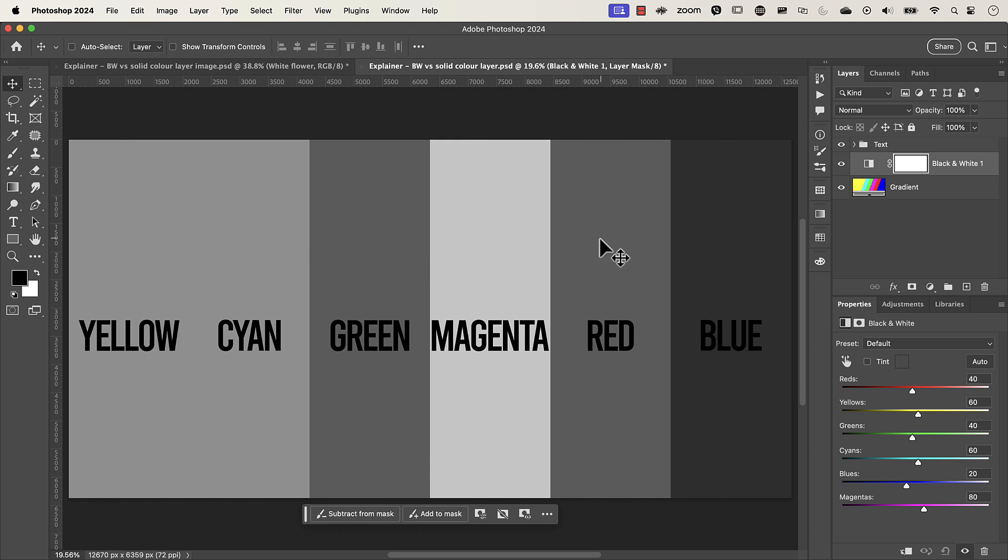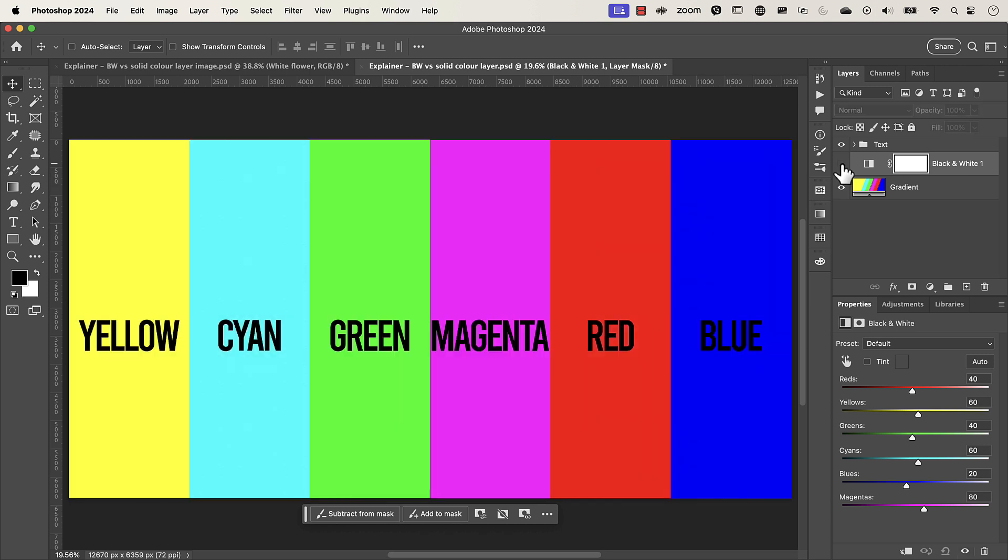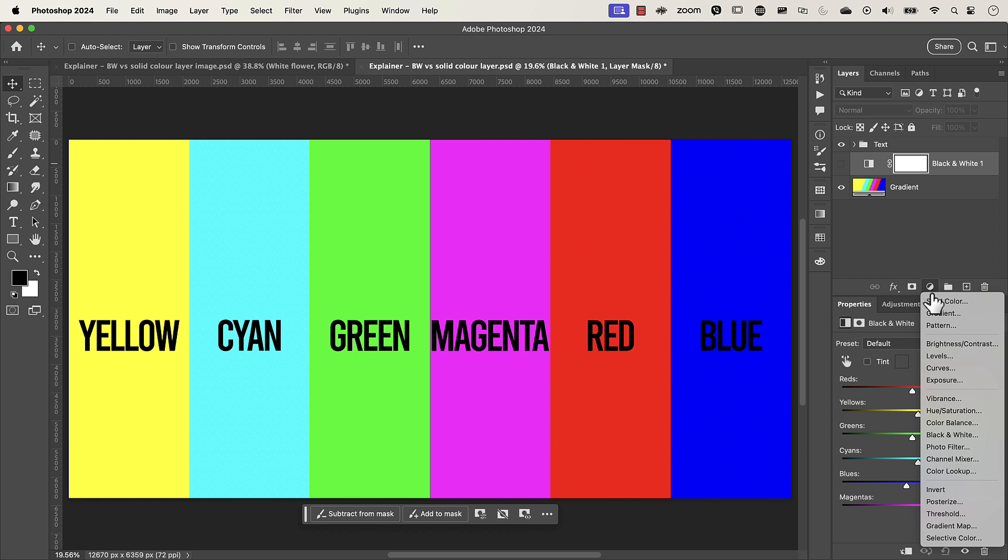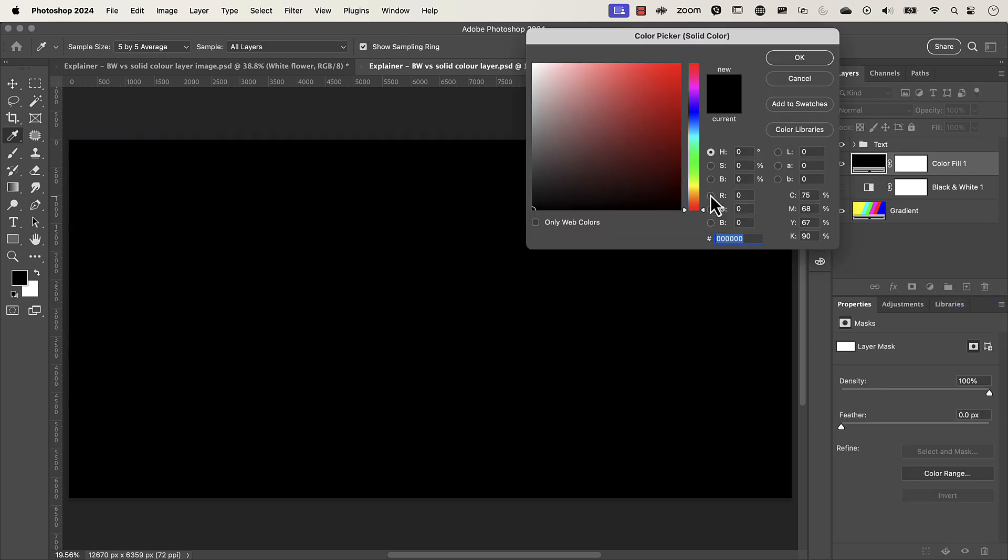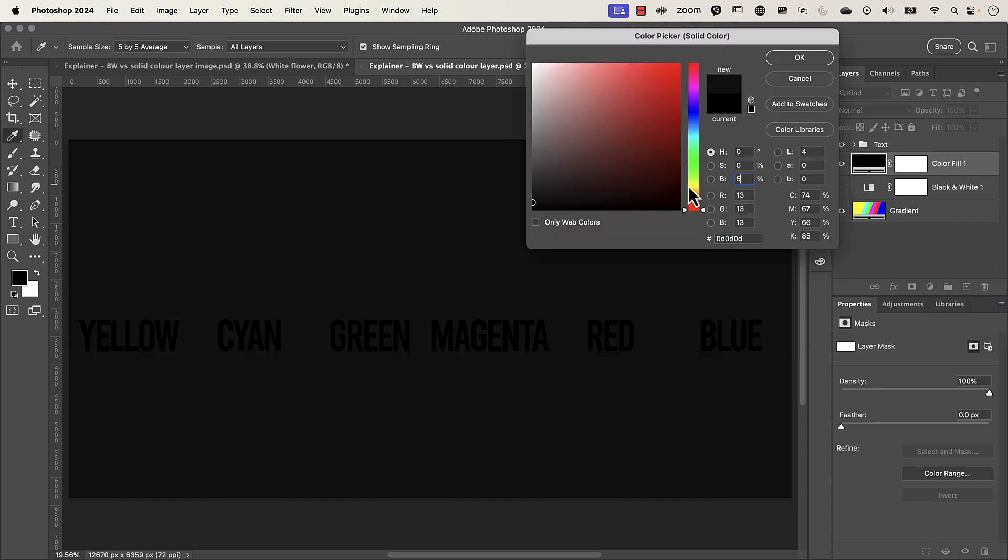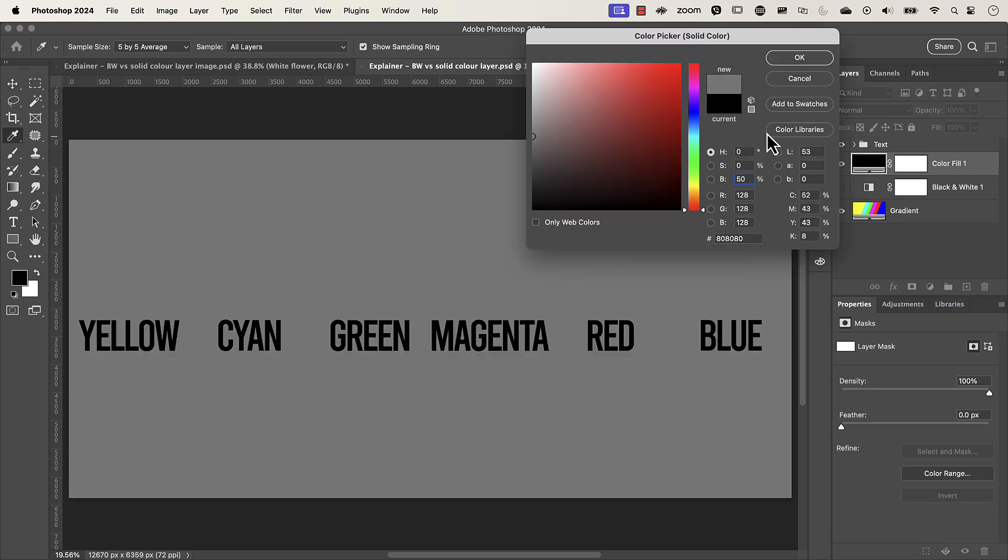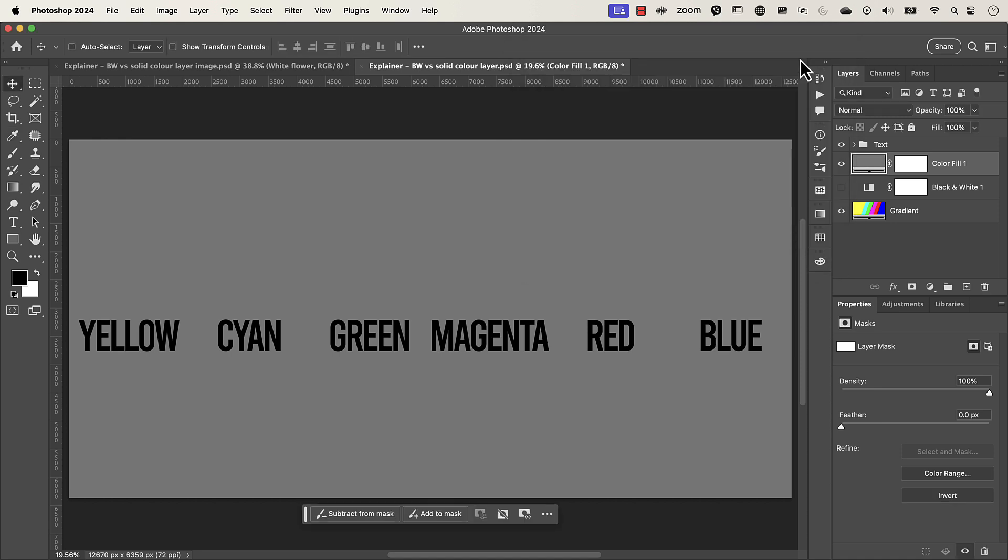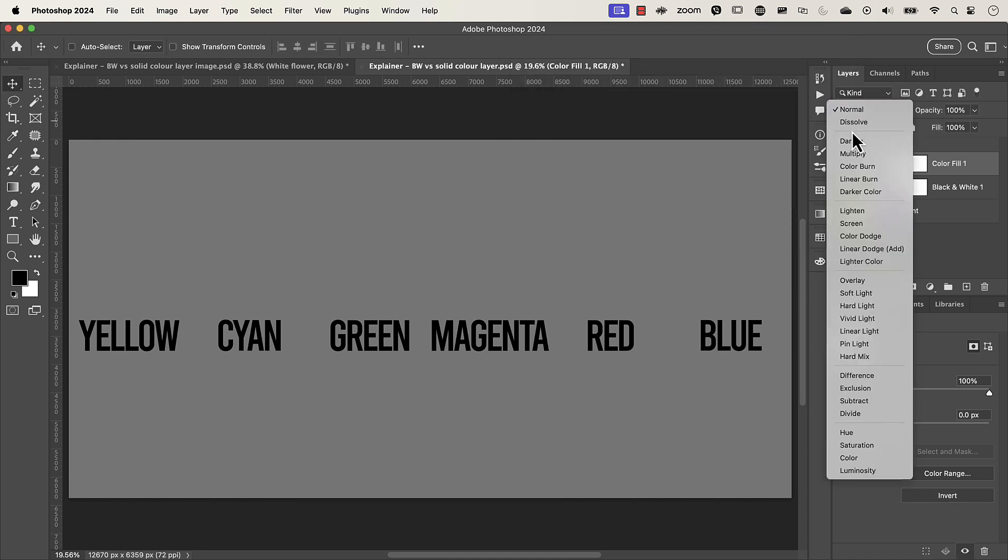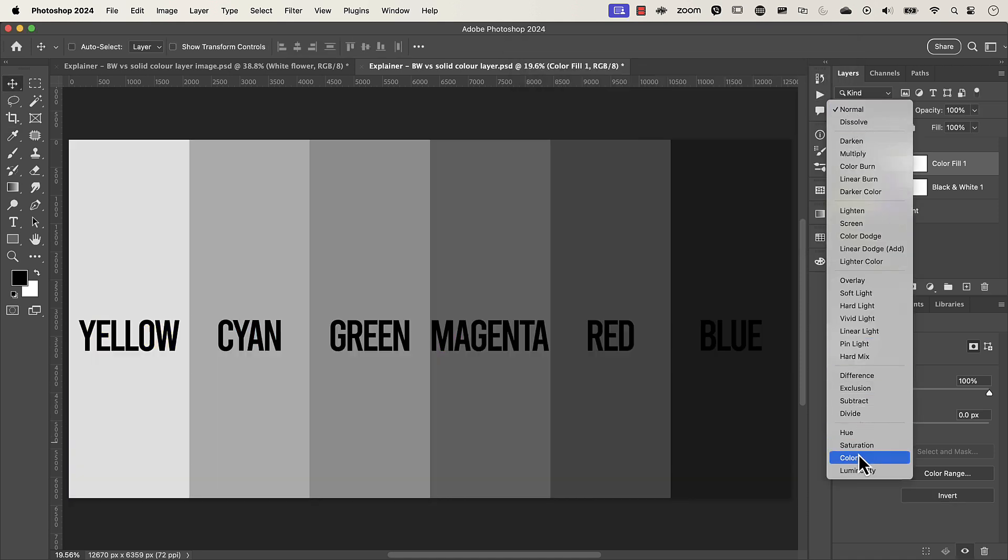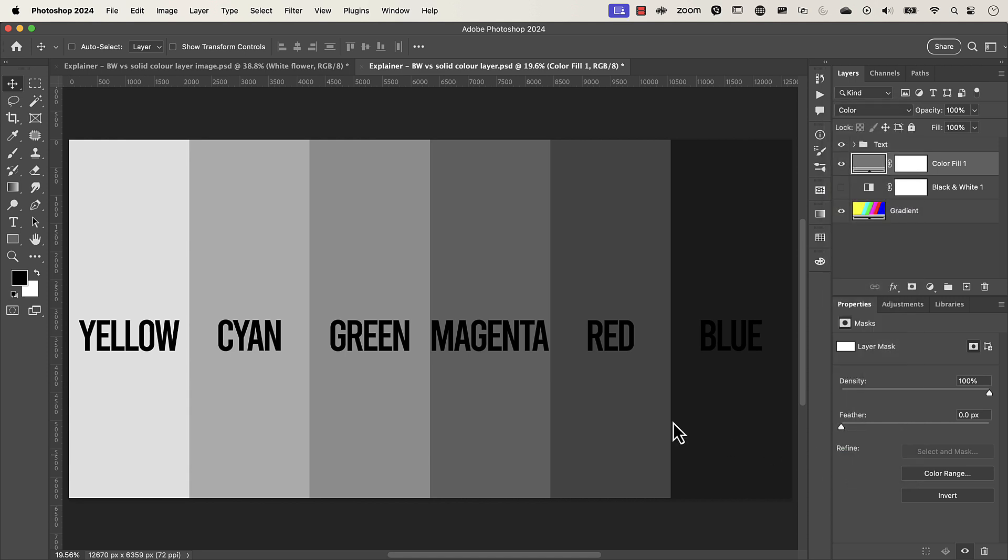So now let's make a 50% gray layer here. I'm going to turn this one off and create a solid color brightness of 50% and then press ok and then what we're told in many tutorials is to change the blend mode from normal to color.